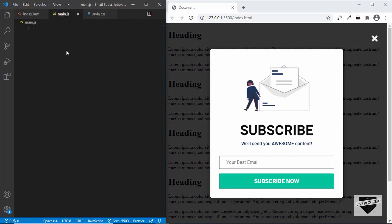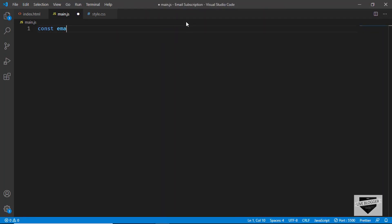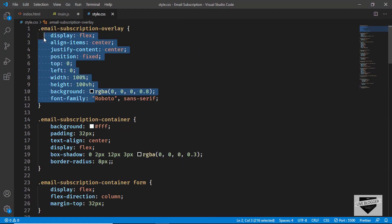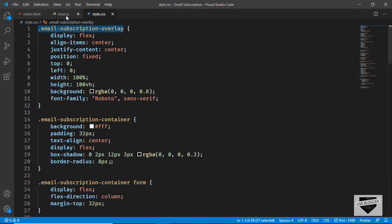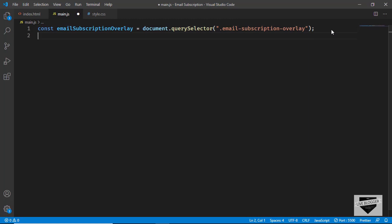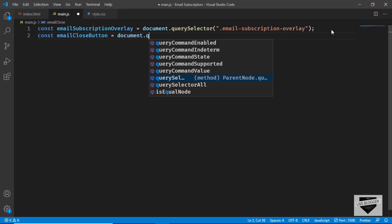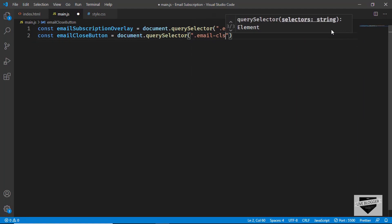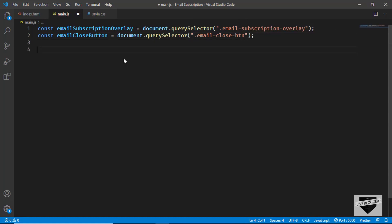Let's go to main.js and reference the elements we need. First we'll reference the overlay: 'const emailSubscriptionOverlay = document.querySelector(".email-subscription-overlay")'. Next we'll reference the close button: 'const emailCloseButton = document.querySelector(".email-close-button")'. Now we need to display the pop-up once the user visits the page and wait a couple of seconds.